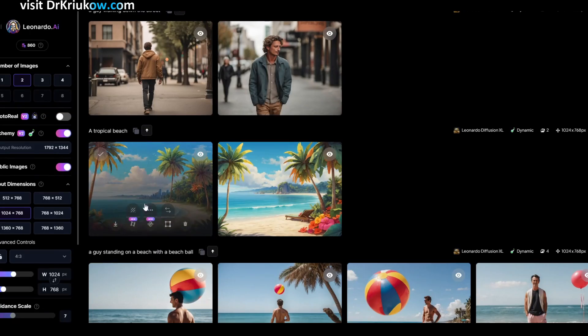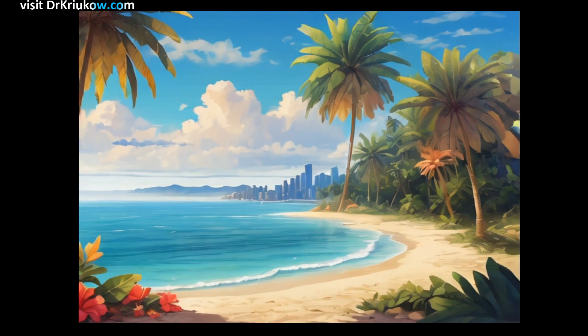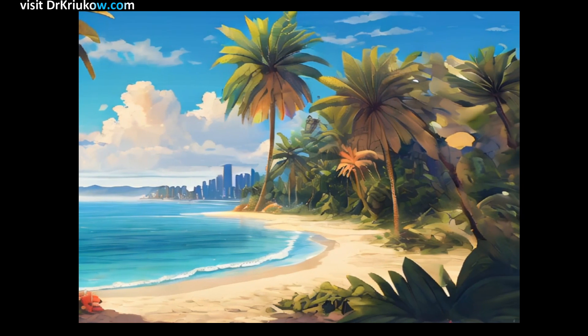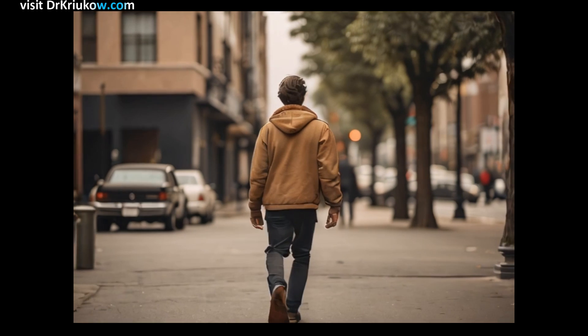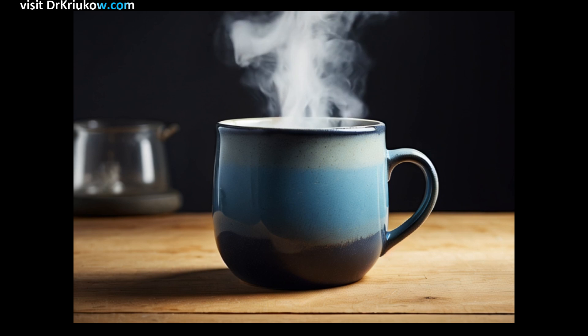Another quick option is adding motion — something we see increasingly across different tools, but those usually require you to upload something created elsewhere. Here it's all in one place: once I create an image I can just add motion to it. It's not creating a full-scale animation, just a tiny bit of motion — perfect for b-roll. And it does it in an intelligent way: if there are people walking, the motion tries to replicate that; if there's steam rising from a cup, it adds motion to that steam.